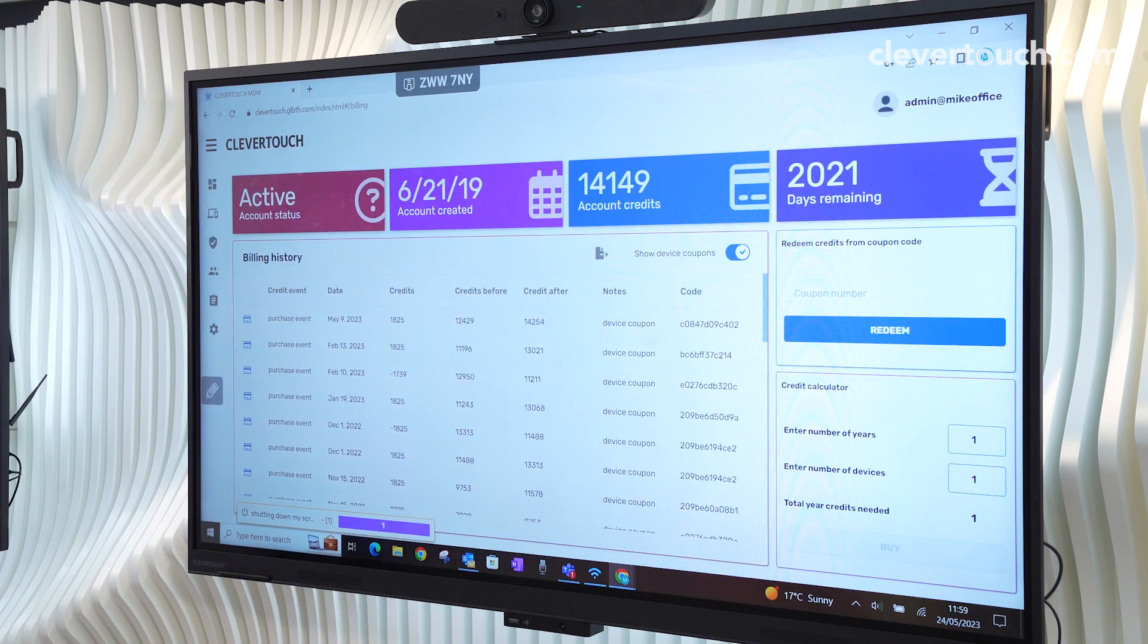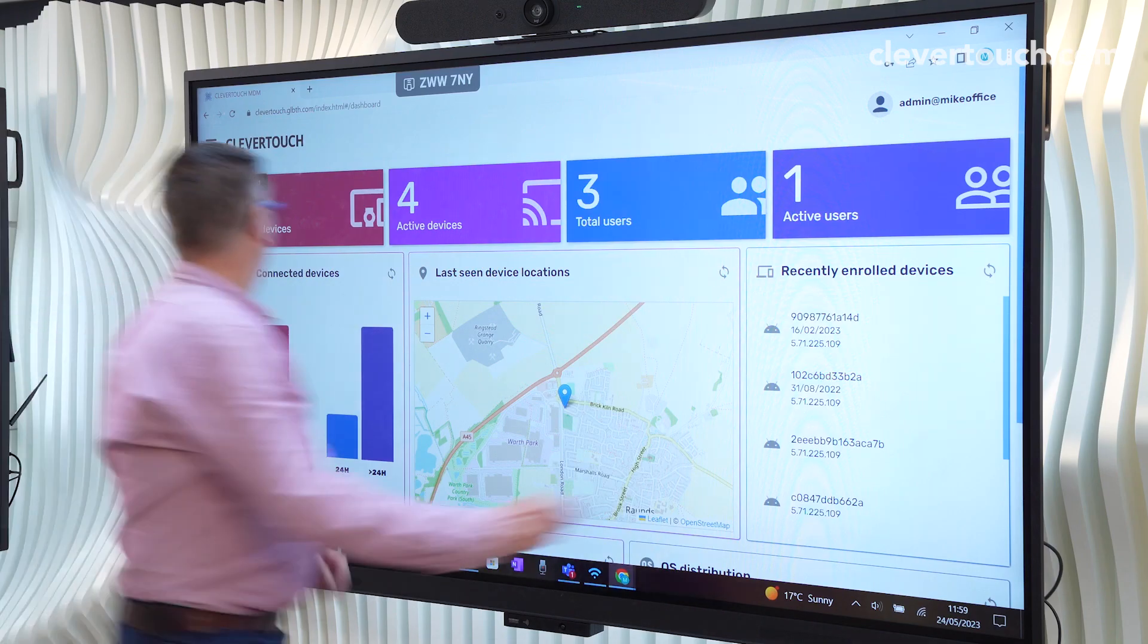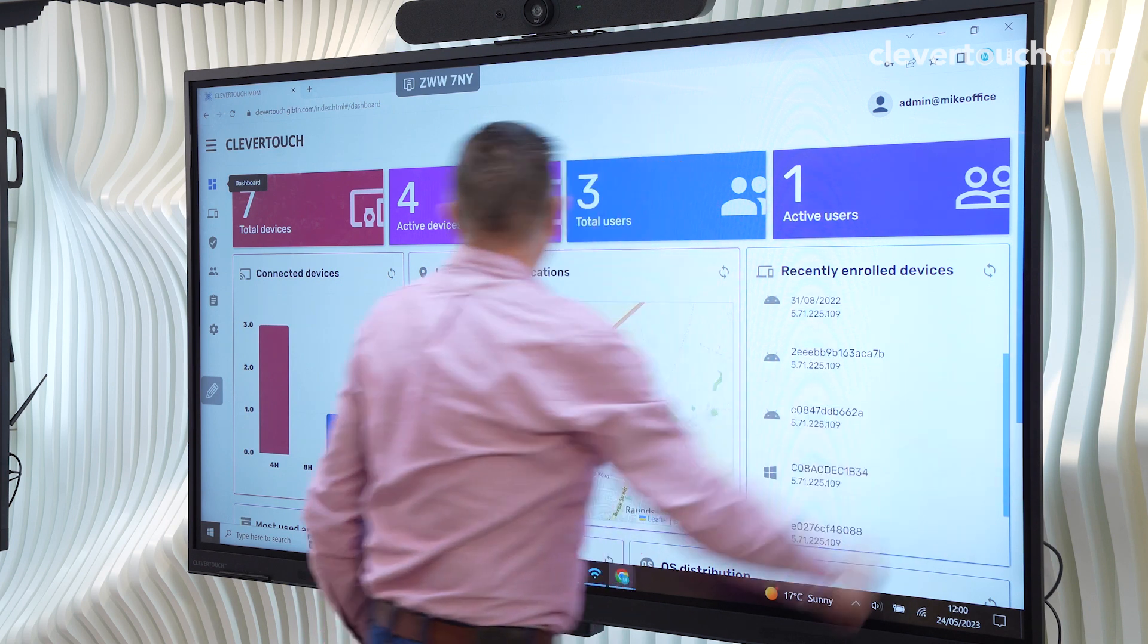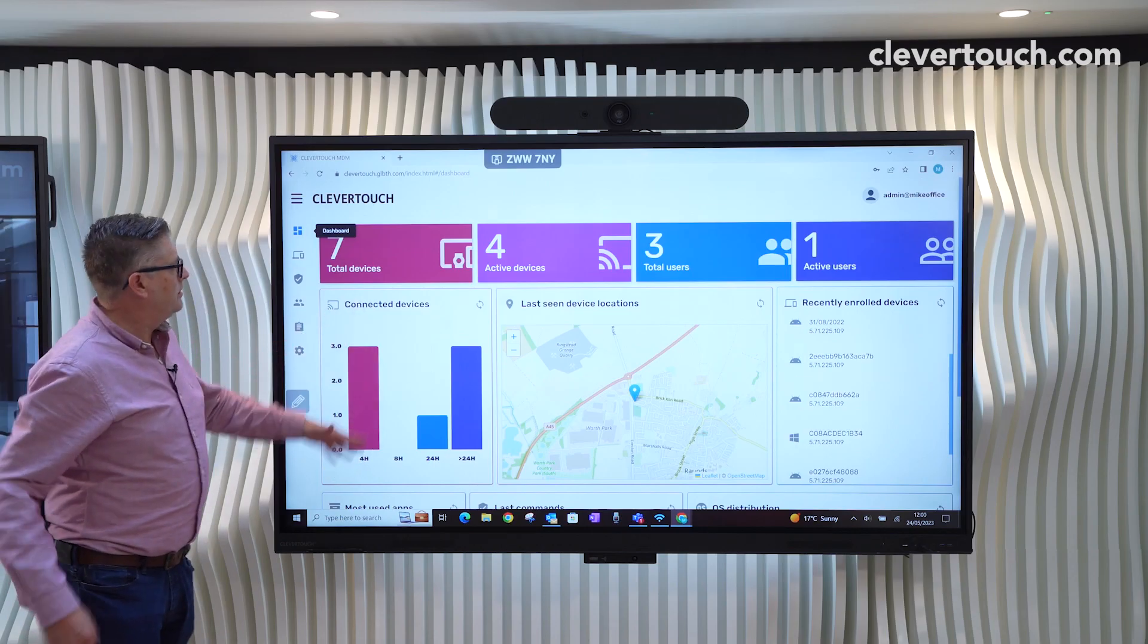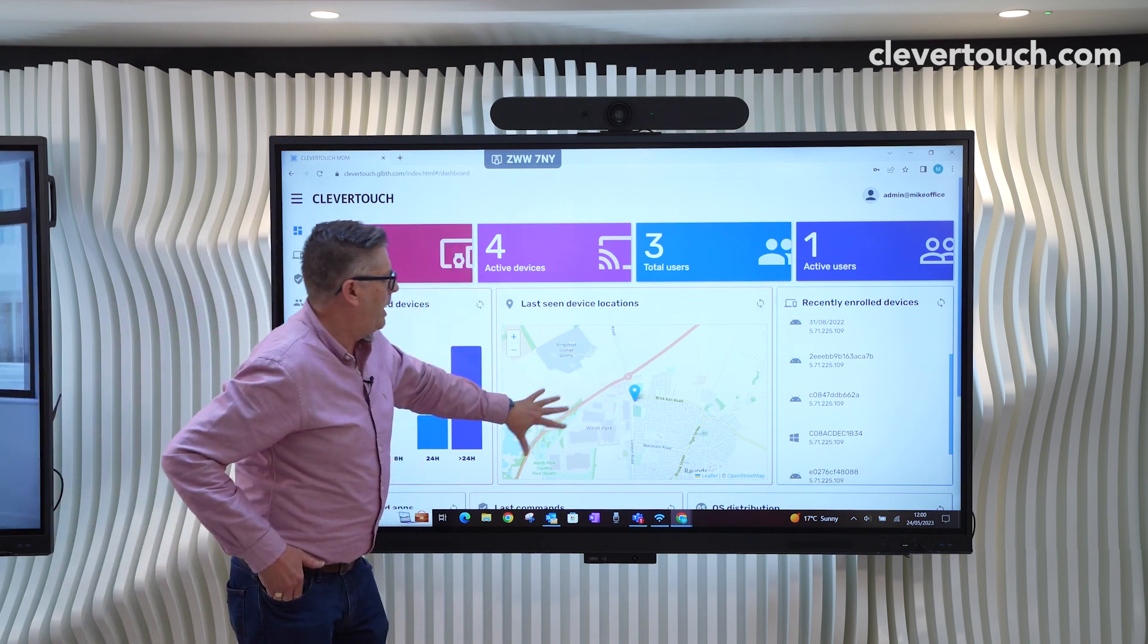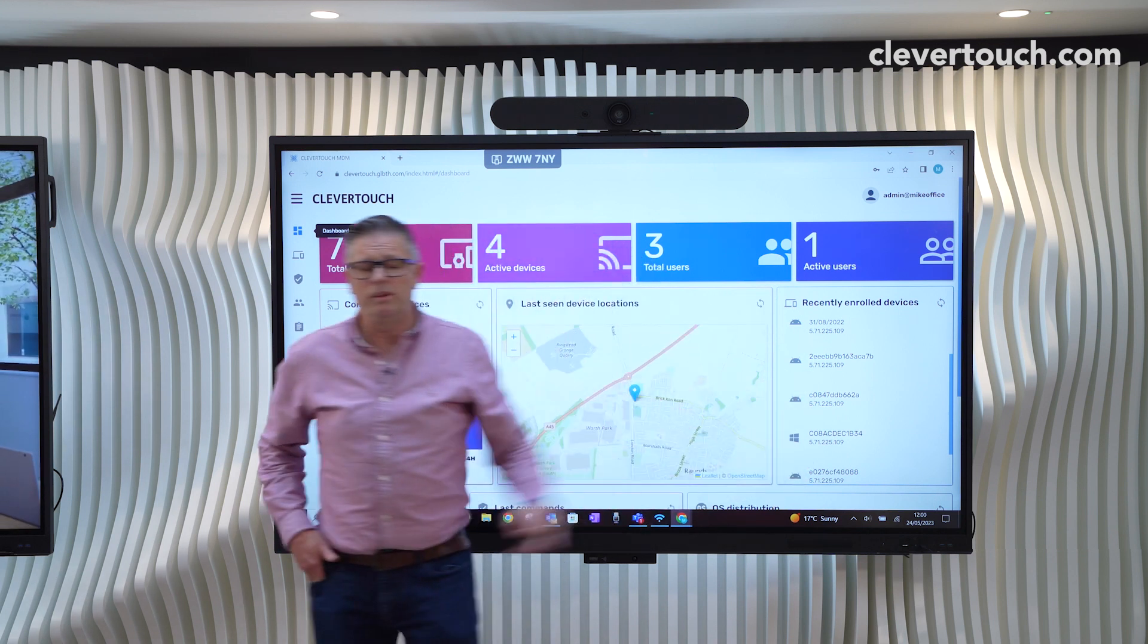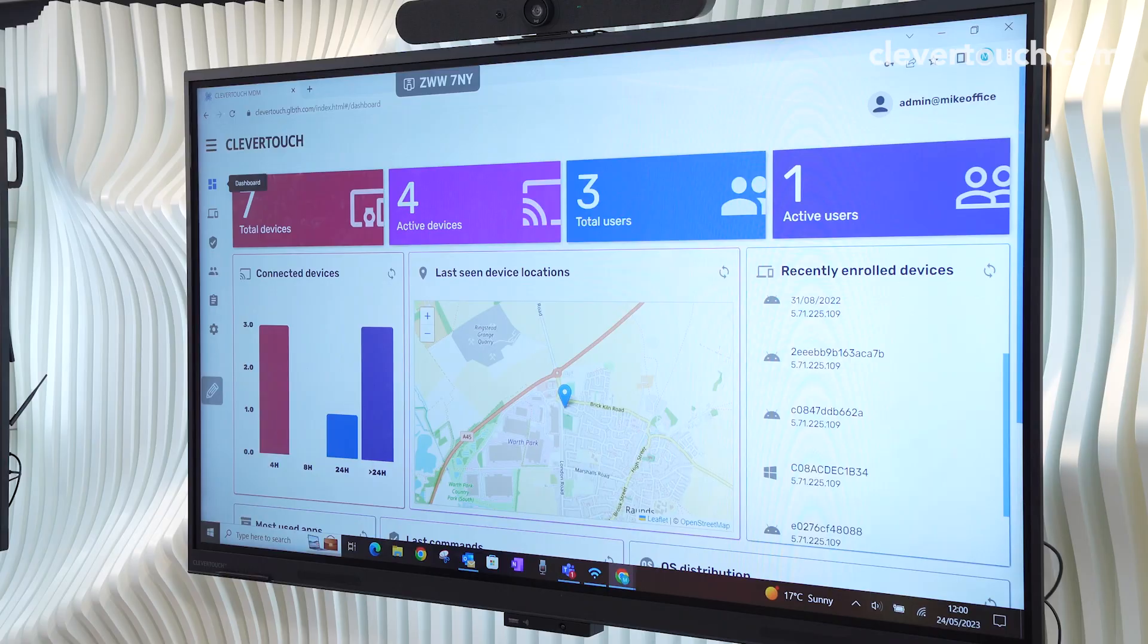And at any point, we can just go back to the other thing as well, that's really important on this very first screen. You'll see that we've got the connected devices, we've got how many are active, we've got obviously a map. But more importantly, we've got what we call recently enrolled devices. So any devices you've put on recently will appear in there.